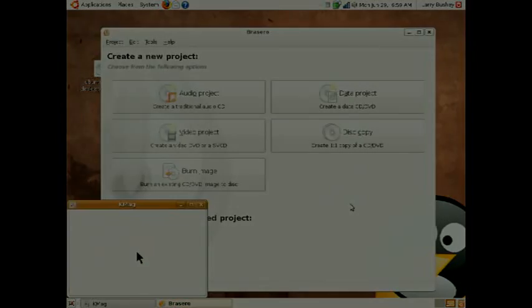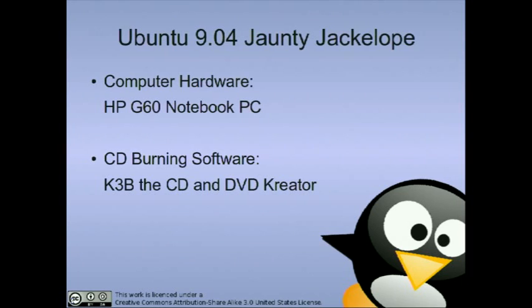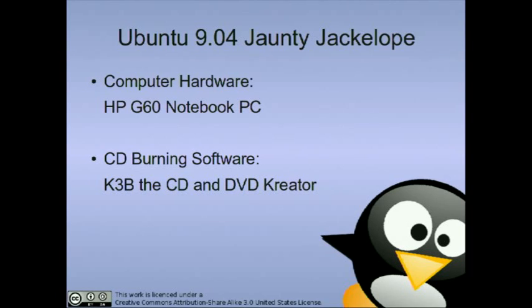Now let's look at our third scenario, an HP G60 notebook computer running Ubuntu 9.04 and using the K3B CD and DVD creator software.